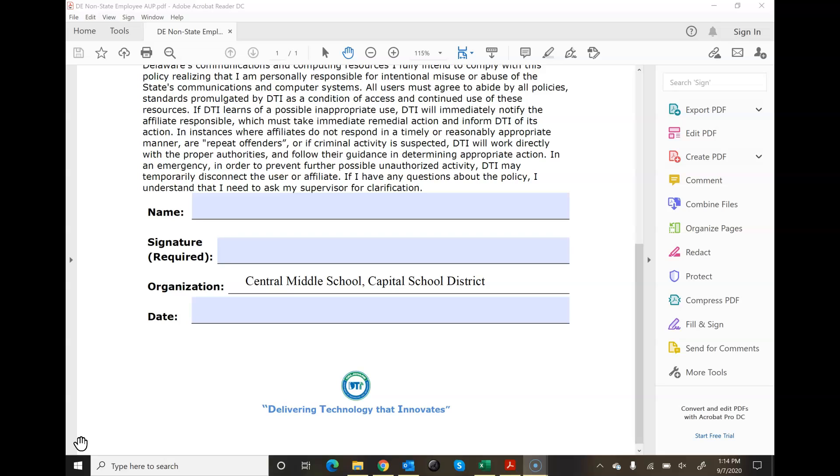I have open here the Adobe Acrobat Reader DC. I believe that's the latest version, the free version that most of us would have.